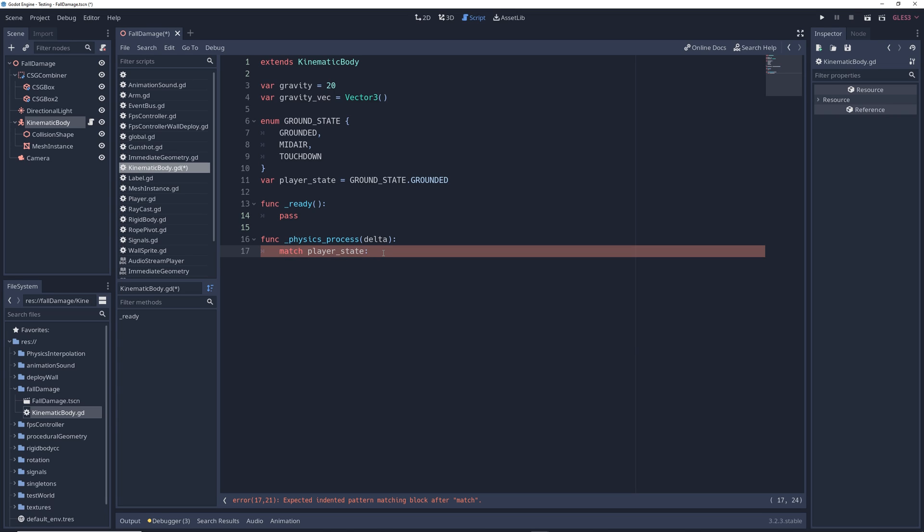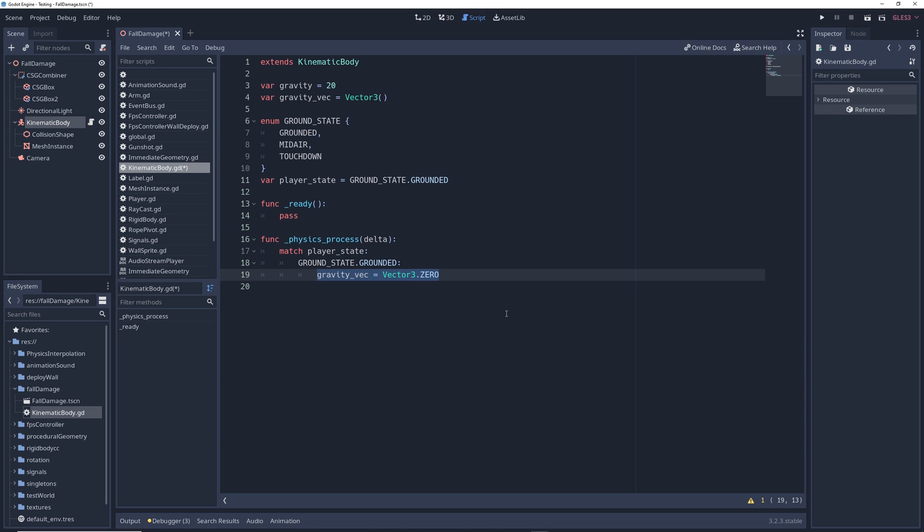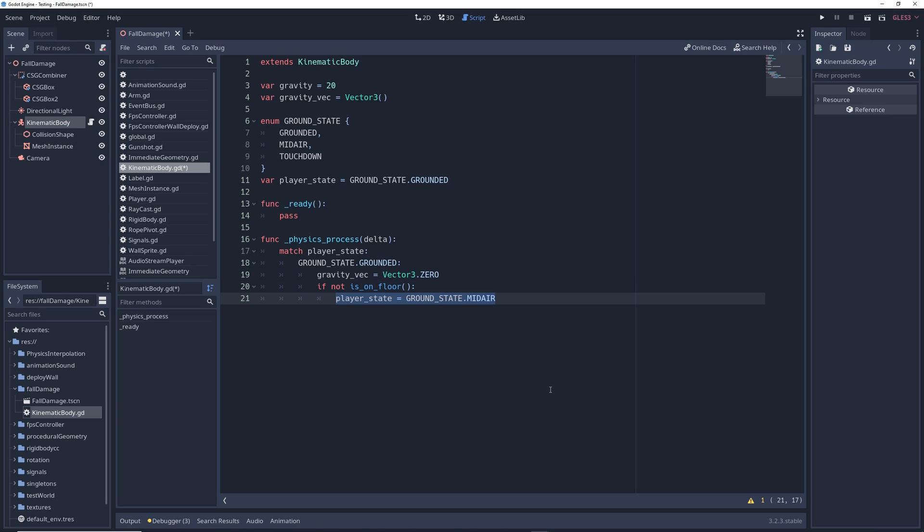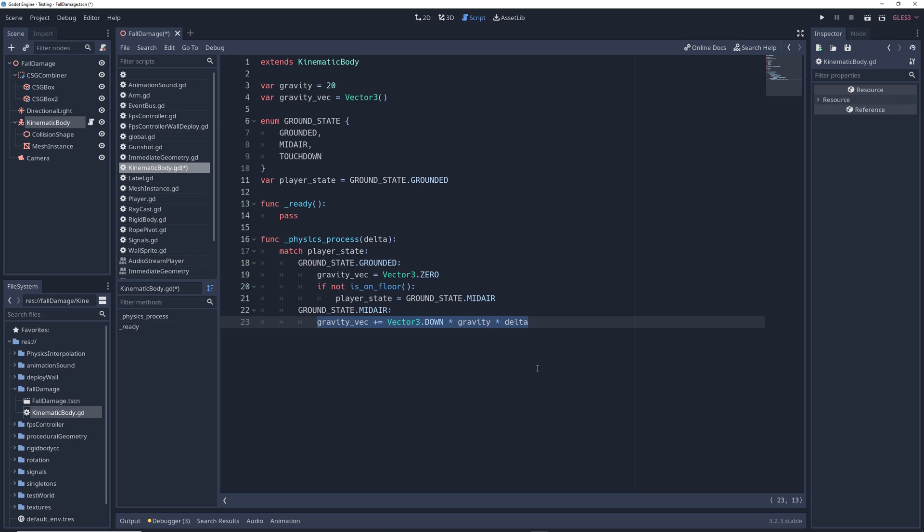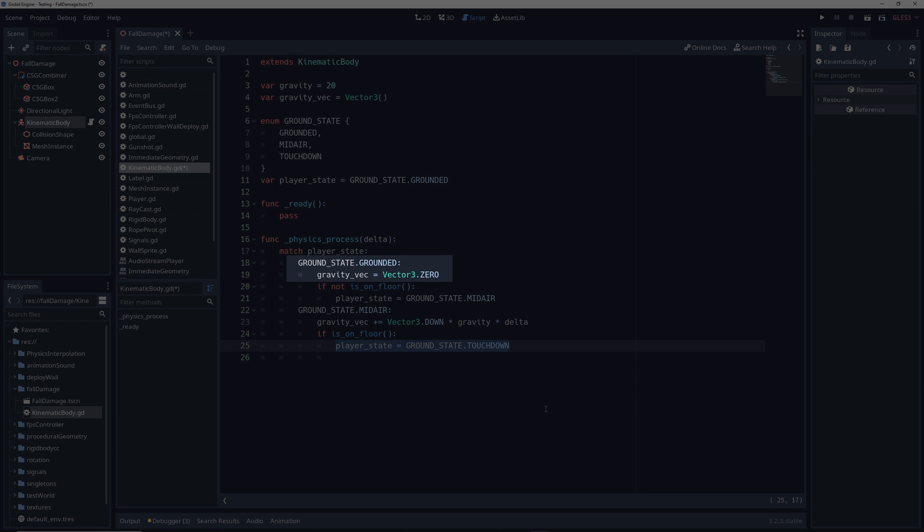Now, we'll code some basic gravity behavior for each state. We'll write groundstate.grounded, which is when the character is on the ground. And for this state, we'll write gravity vec equals vector 3.0. If not is on floor, player state equals groundstate.midair. Then we'll write groundstate.midair. Gravity vec plus equals vector 3.down times gravity times delta. If is on floor, player state equals groundstate.touchdown.